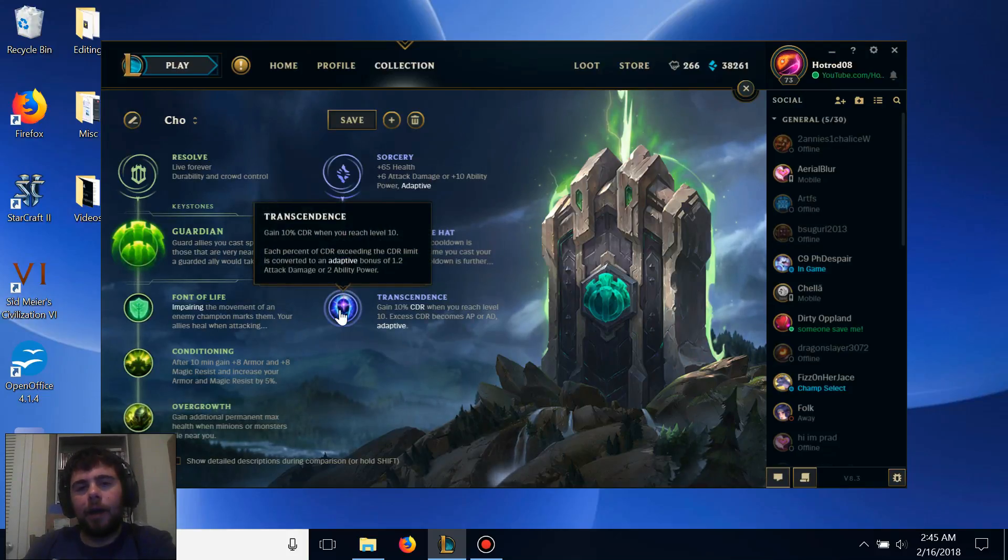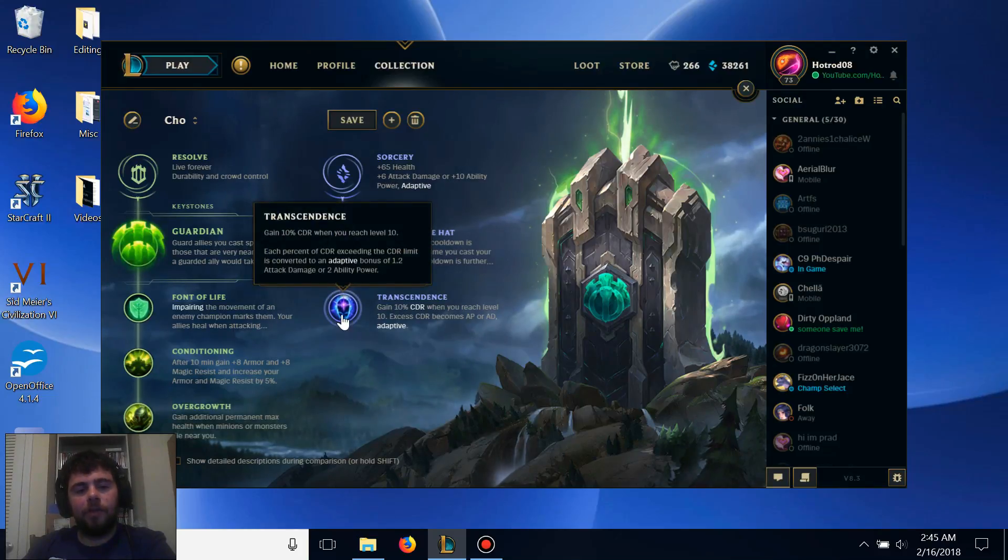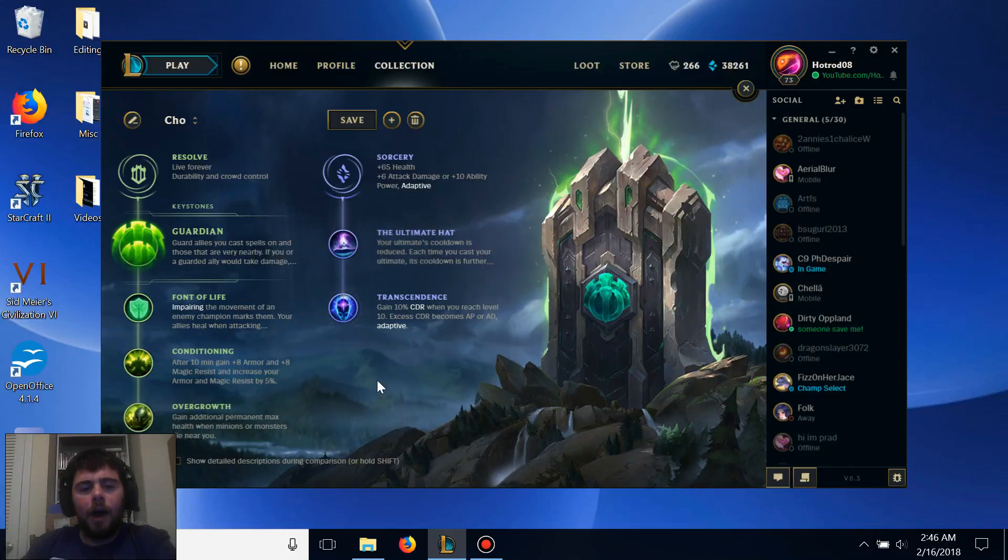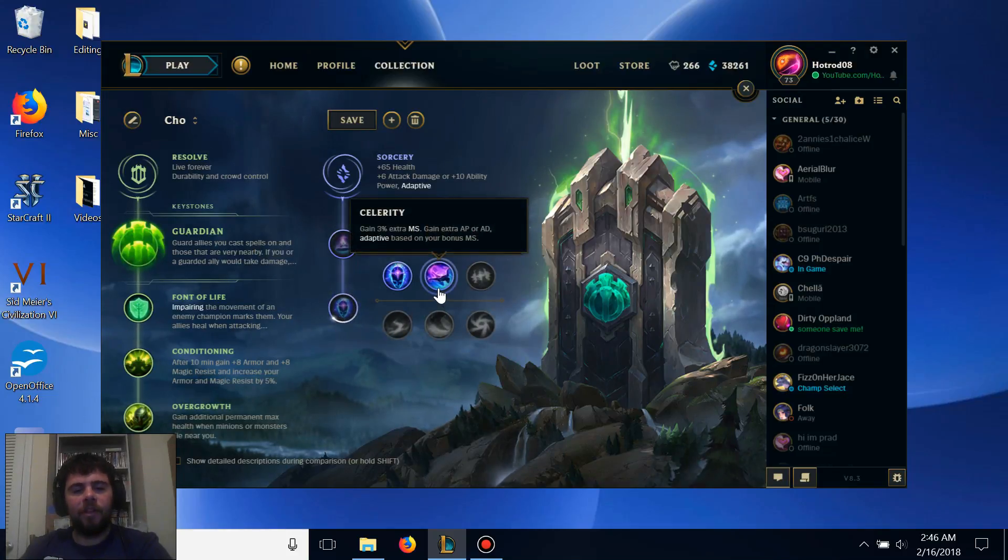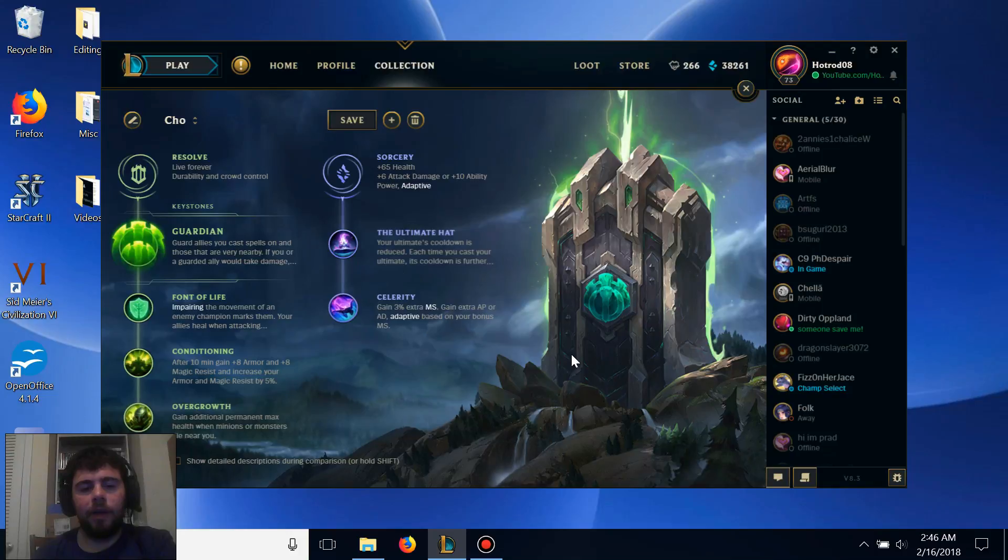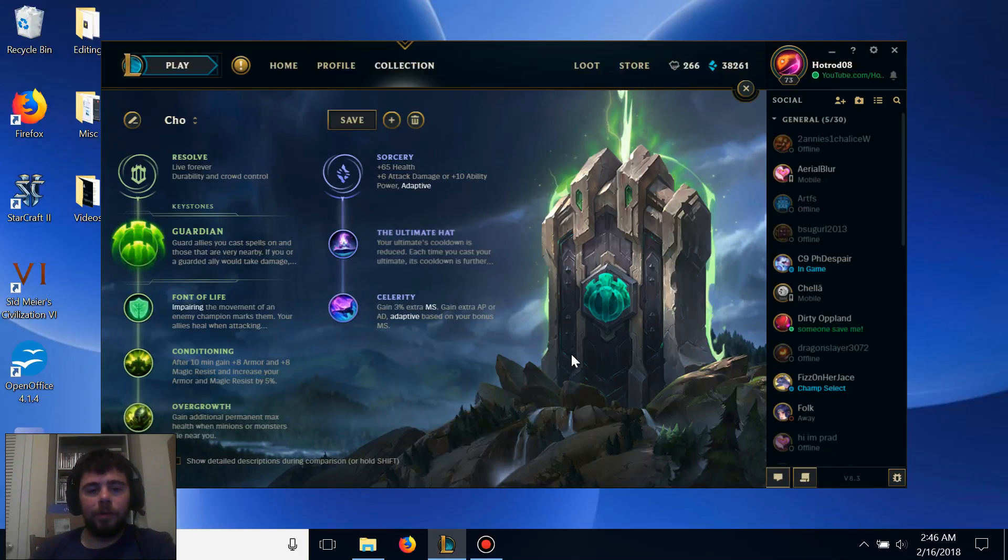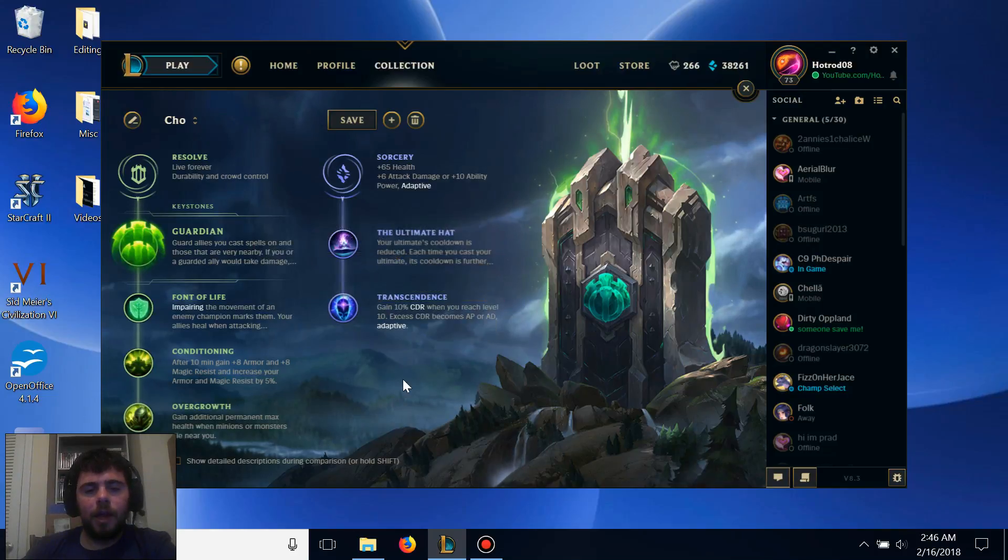To add more cooldown reduction, I get Transcendence, which provides 10% cooldown reduction once you hit level 10. You also can take Celerity if you really want to, it gives him extra movement speed, which is nice for catching up to enemy champions, so Celerity is definitely another viable option if you don't want to take Transcendence here.